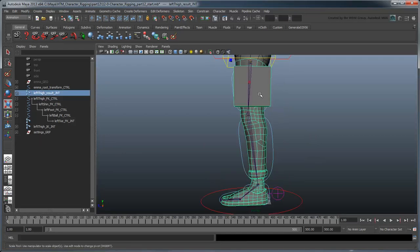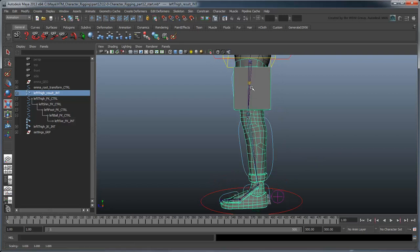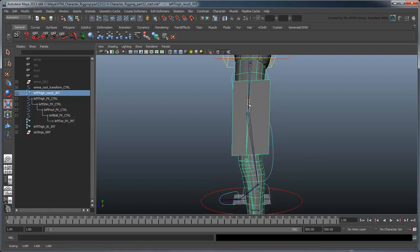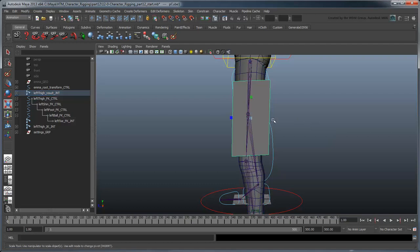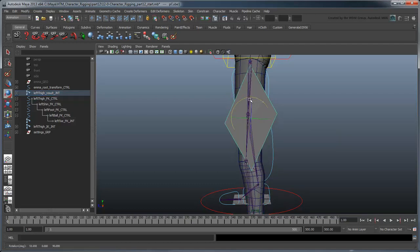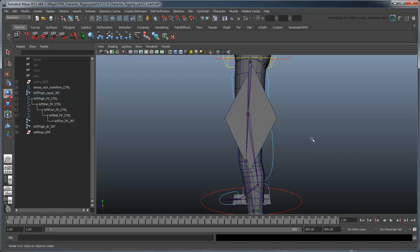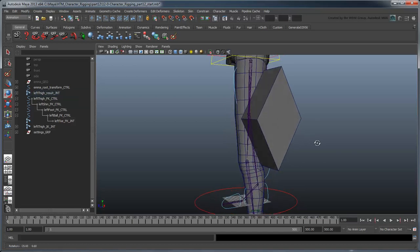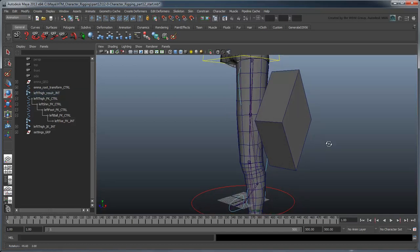If we scale the thigh in x so the leg becomes longer, the cube stretches as we would expect. However, if we try rotating the cube, you'll notice it begins shearing wildly. This is because the cube exists within the thigh's non-uniform space. For this reason, we're going to control the length by using the distance to the next joint in the chain.